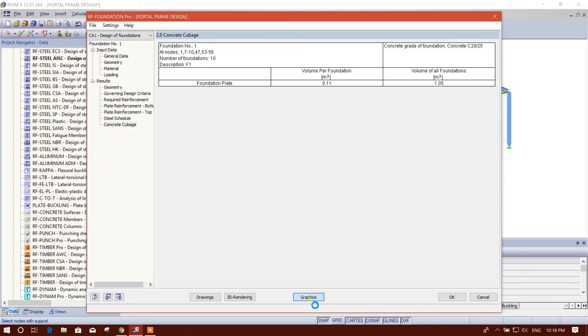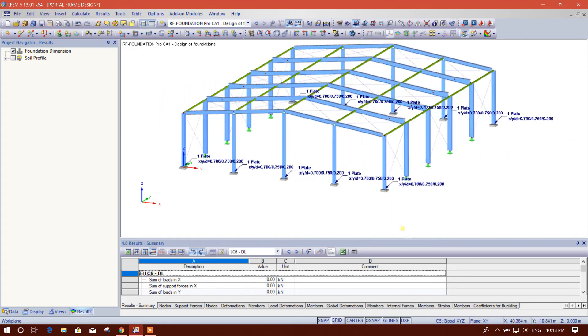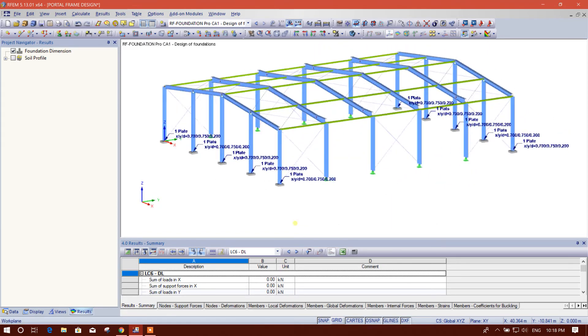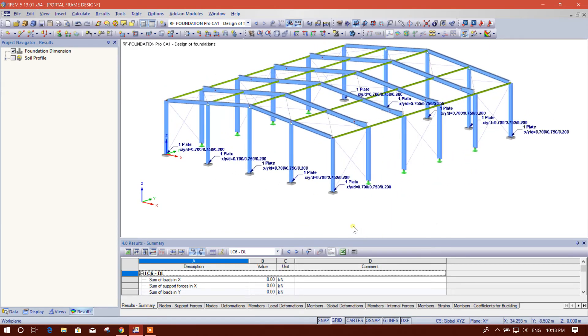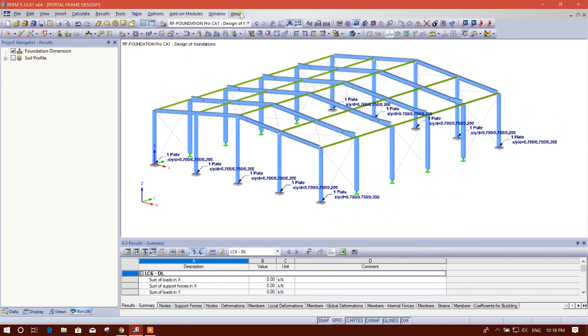And this is graphics. This is the graphics F1. We can go for foundation 2.